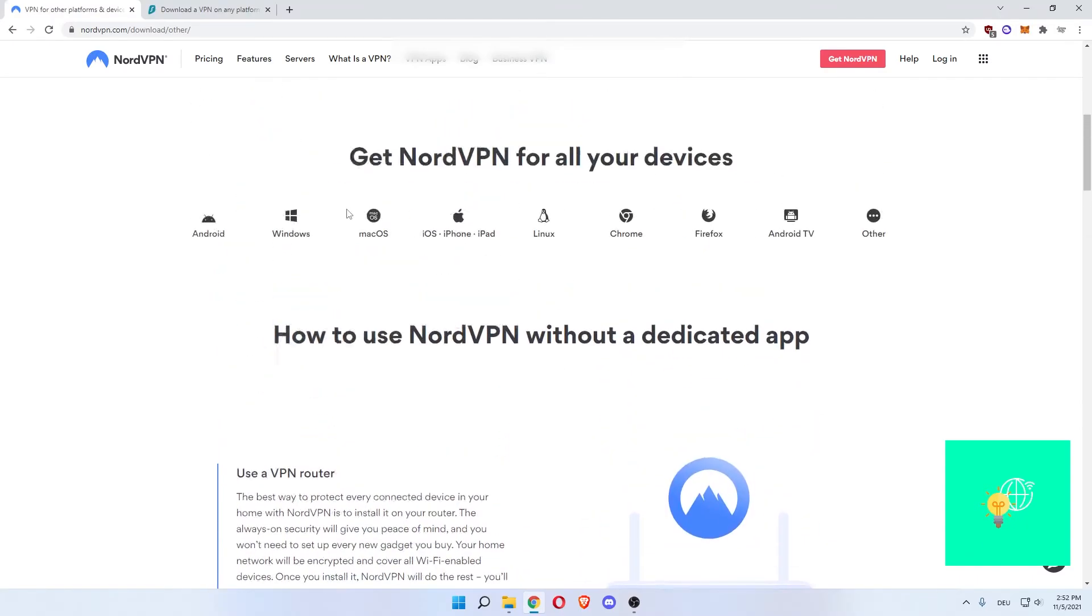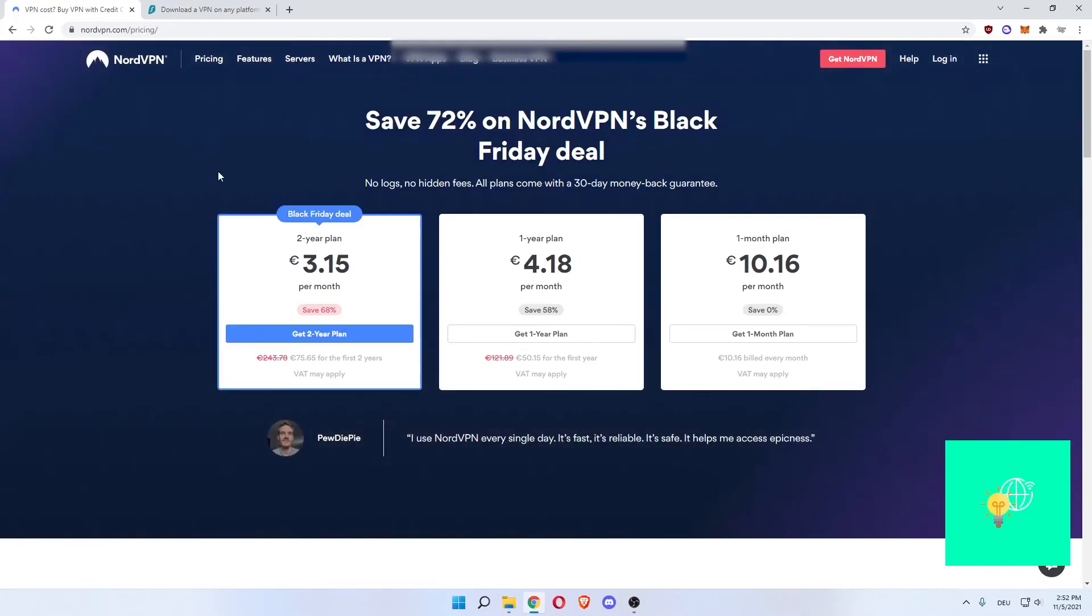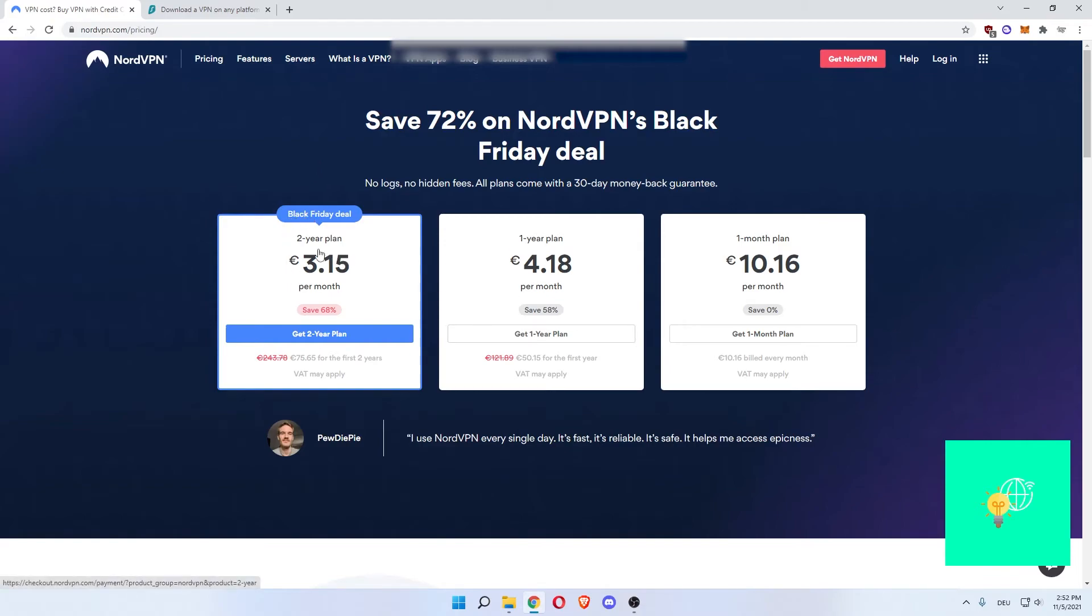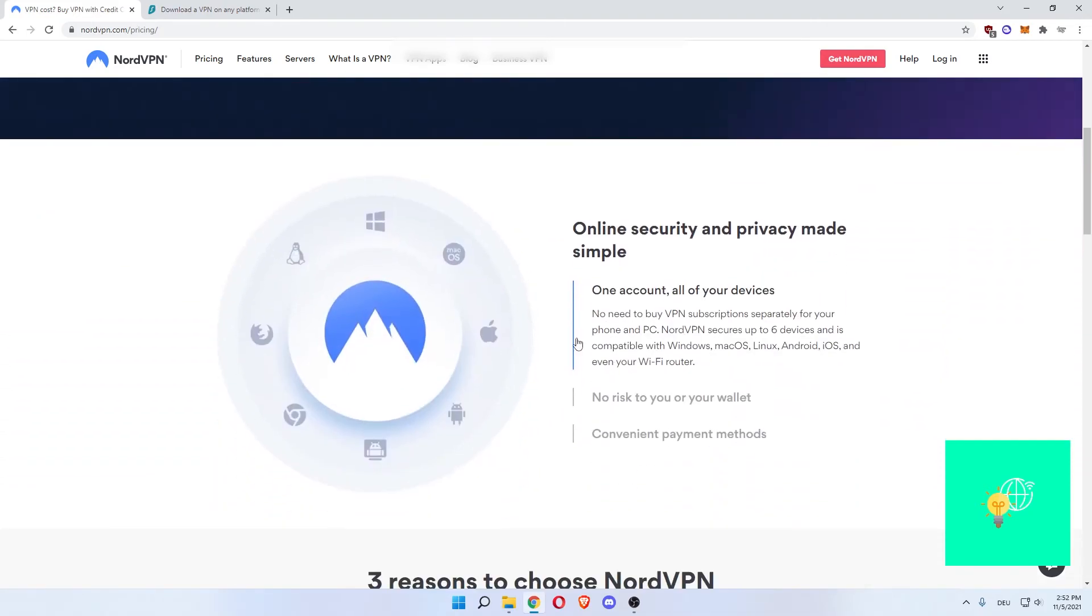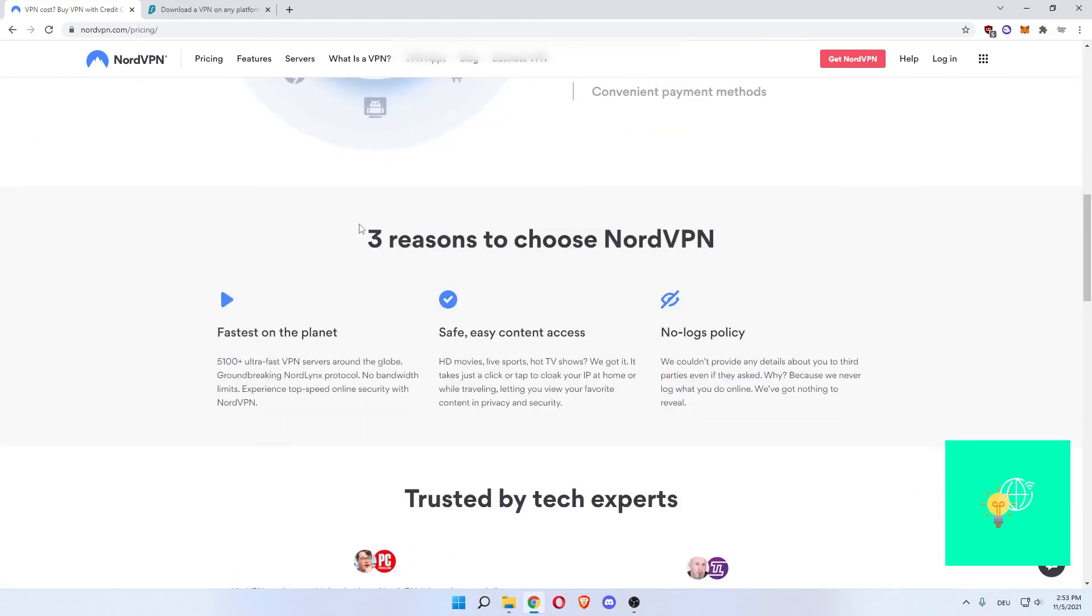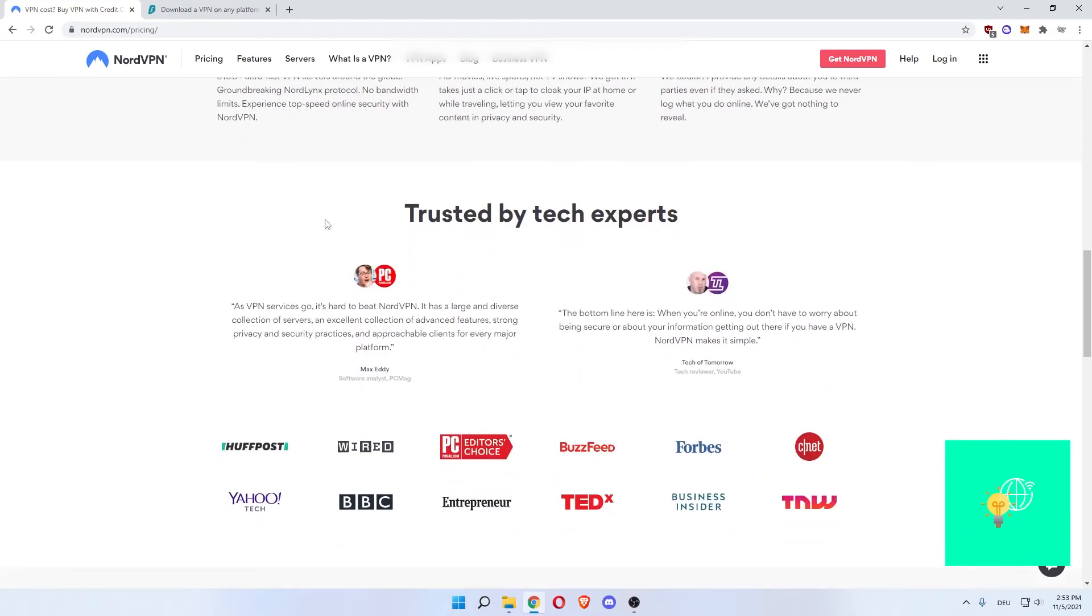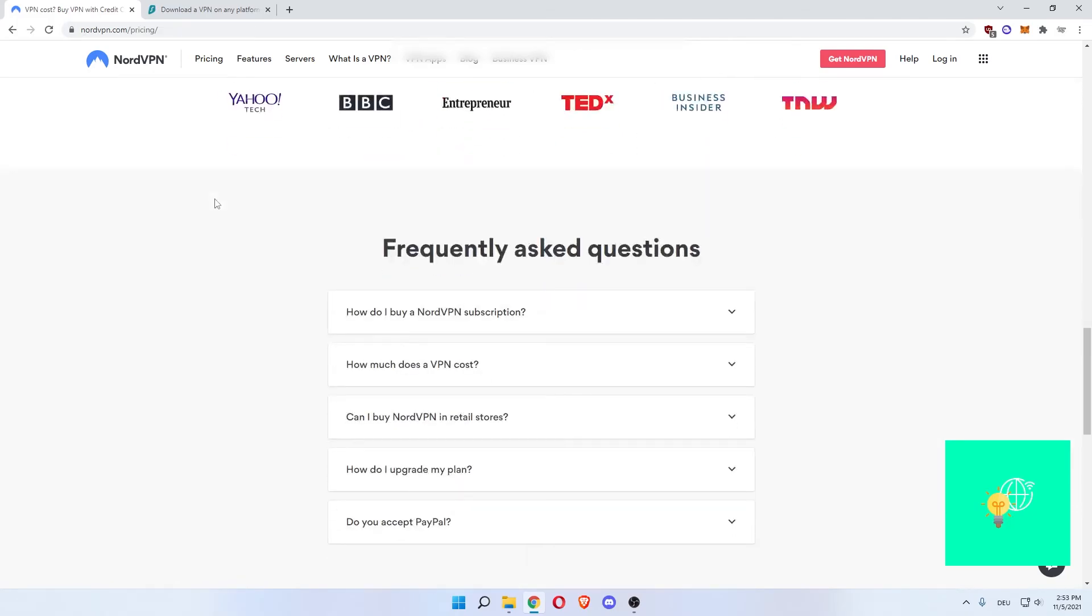The downside with NordVPN would be that it's limited to six. One plan is limited to six devices. The Surfshark one has unlimited devices once you buy a plan. But as you can see here for NordVPN, PewDiePie says I use NordVPN every single day. It's fast, it's reliable, it's safe. It helps me access Epicness. The 24-7 support for both are great. And as you can see here, all these people are trusting the NordVPN.